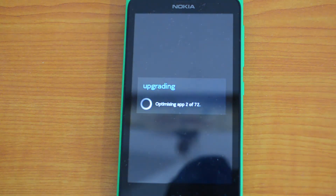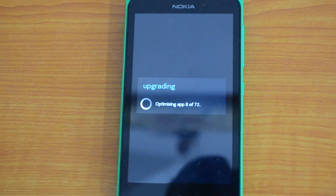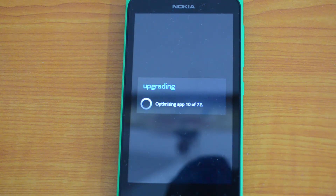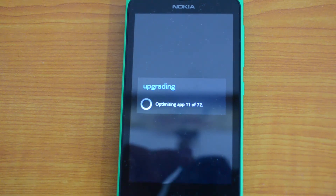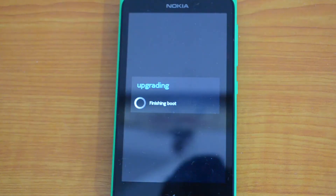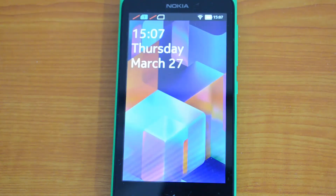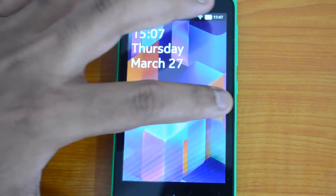The next step is upgrading and optimizing the apps. This might take a couple of minutes because there are quite a lot of apps on this device. Based on the number of apps on your phone, this may take some time. The app upgrade is now complete and it's finishing the boot.